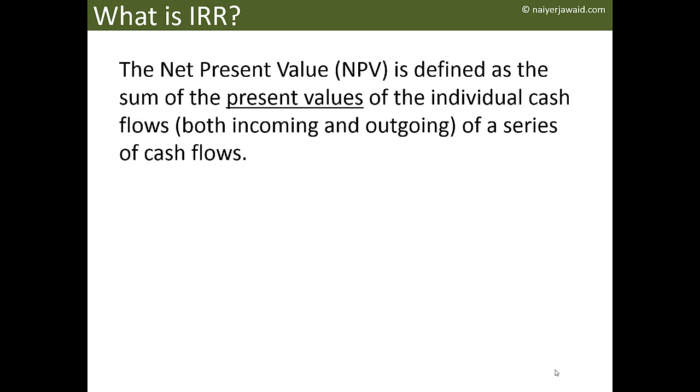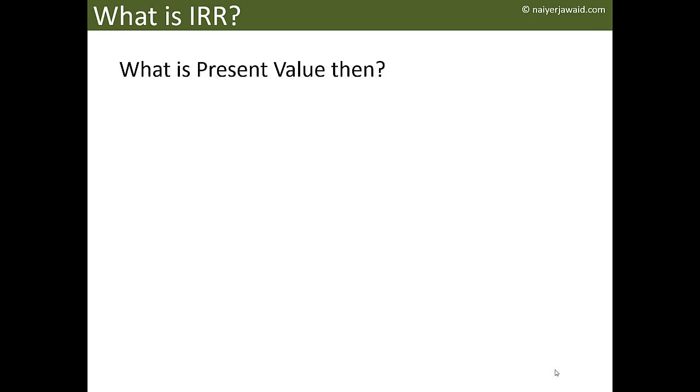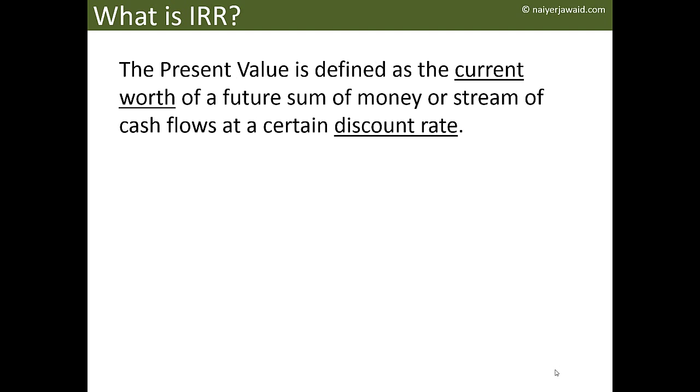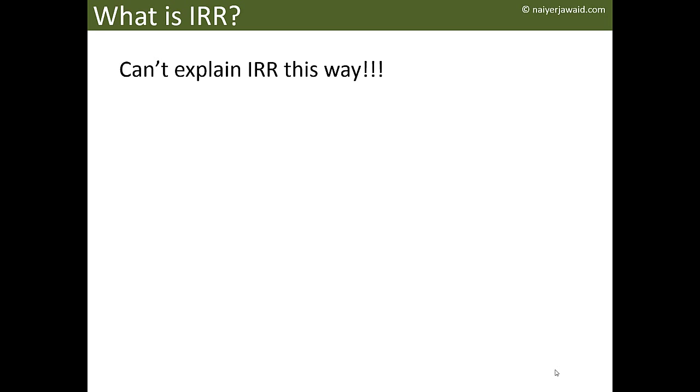What is the Present Value? The Present Value is defined as the current worth of a future sum of money or stream of cash flows at a certain discount rate. Now here there are two terms: current worth and discount rate. So you're going to ask me about this, and certainly this way we cannot explain IRR to anyone.